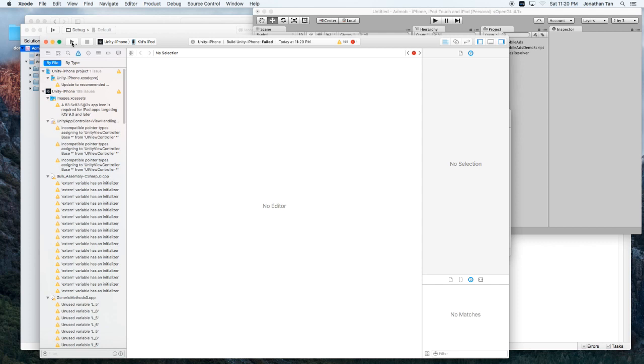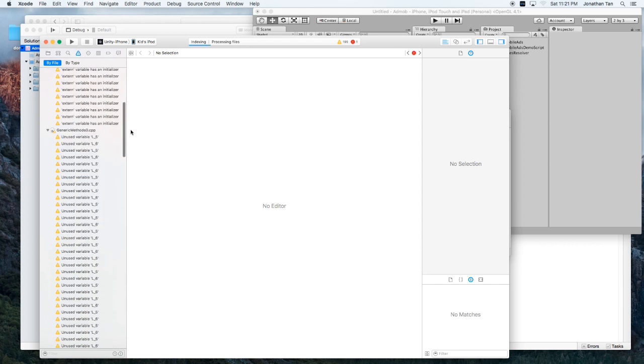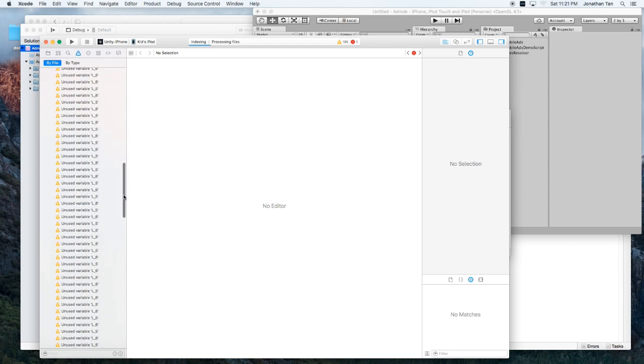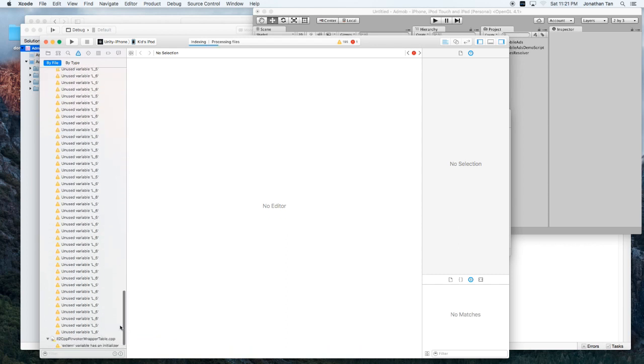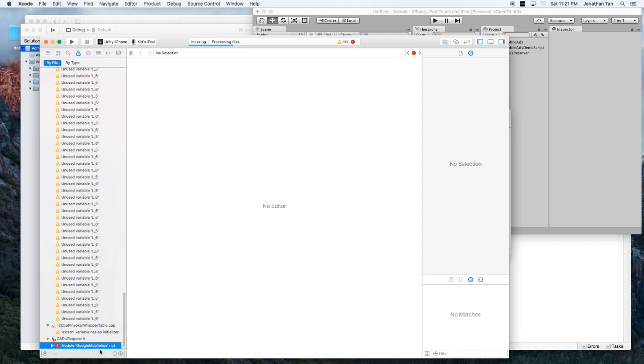Okay. So the first time you build it, you'll get this fail error message. And let's go ahead and see what the failure error message is. Okay. So we're missing the module mobile Google mobile ads.